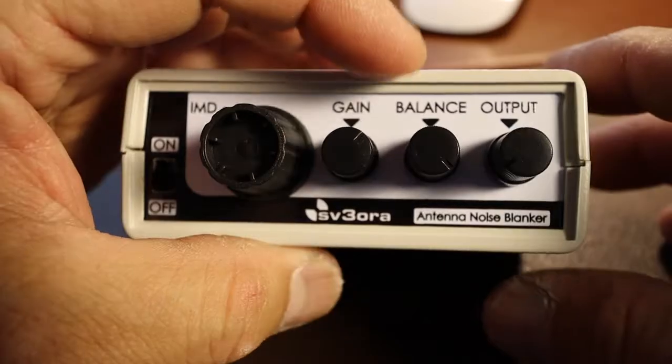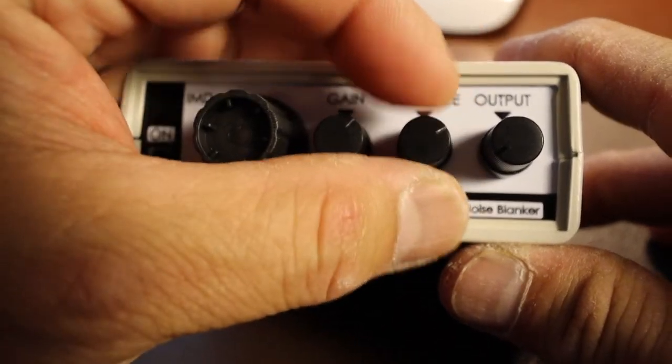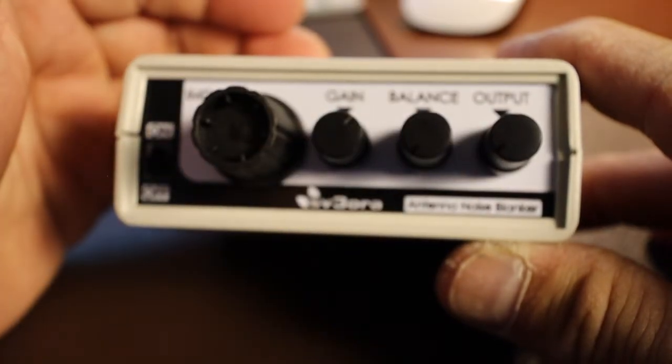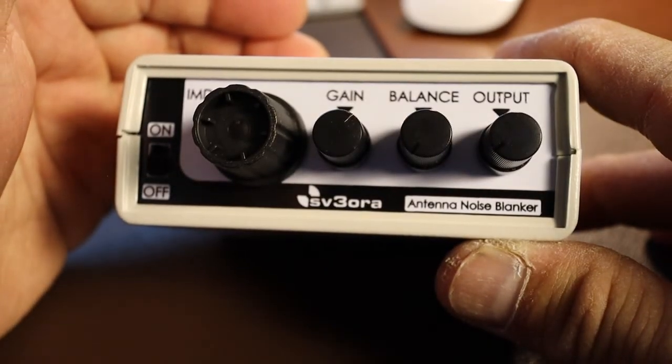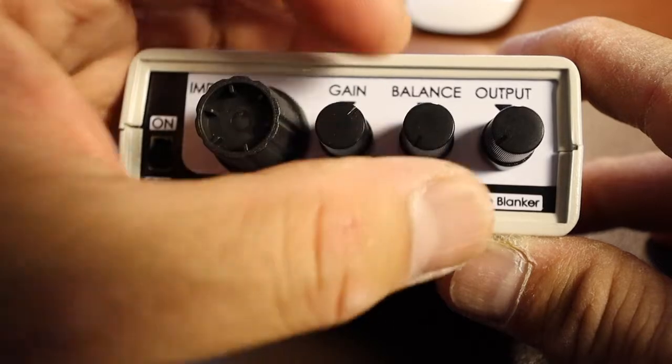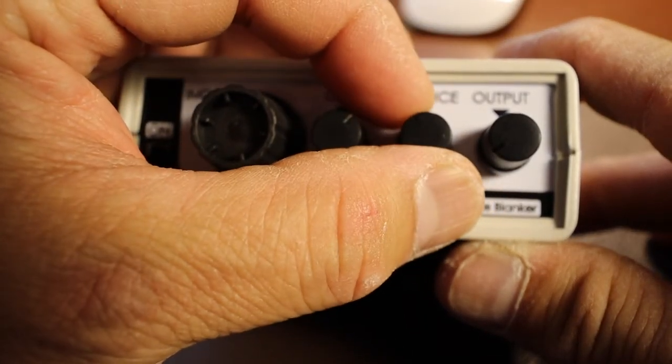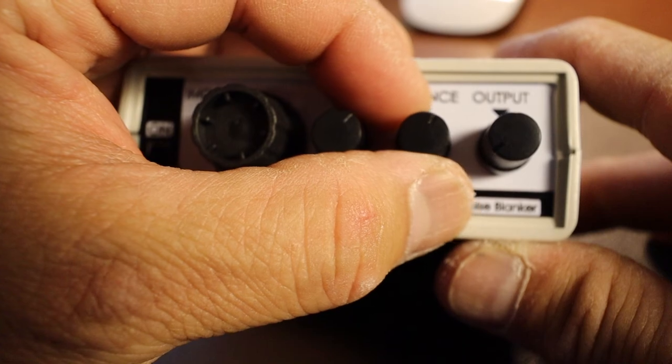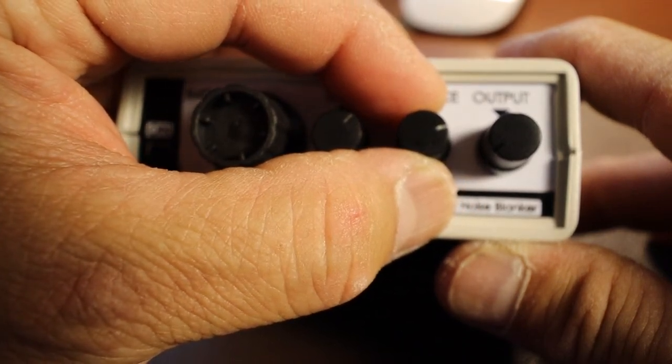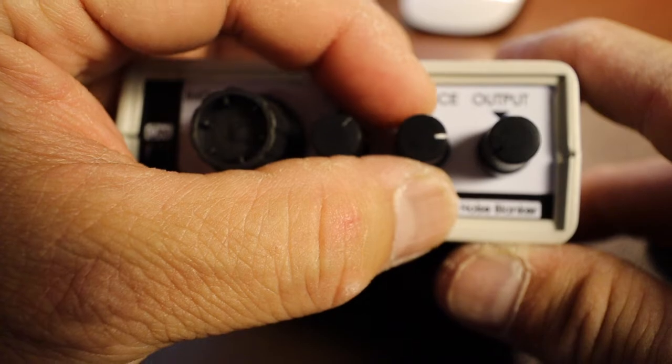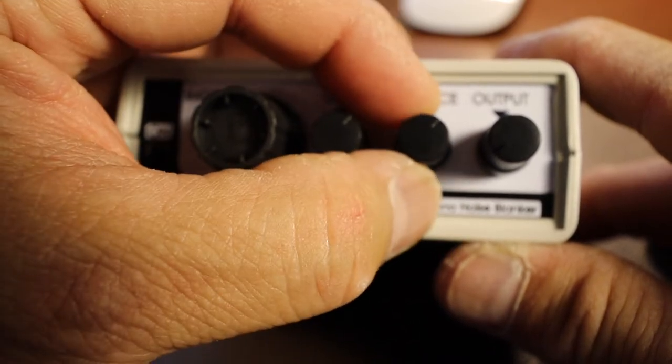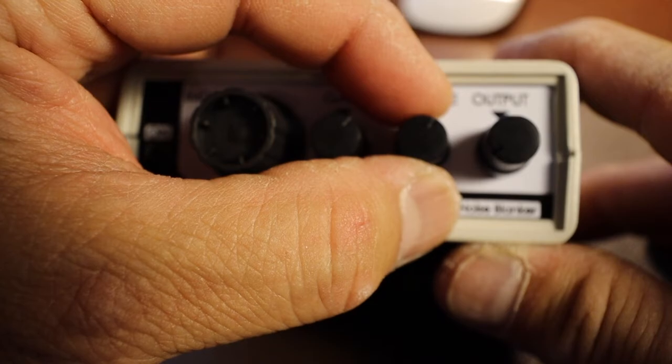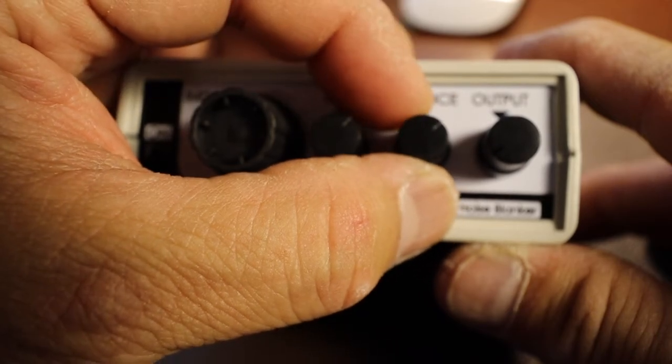The balance knob: turning it all the way to the left you're basically increasing the interference being amplified, and then when you move it to the right, you'll hear the desired signal. It's a balance between the amplification of the signal that you want versus the interfering signal.